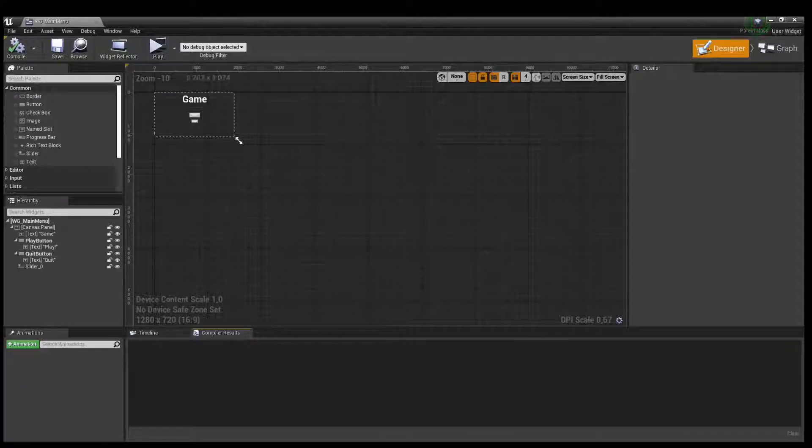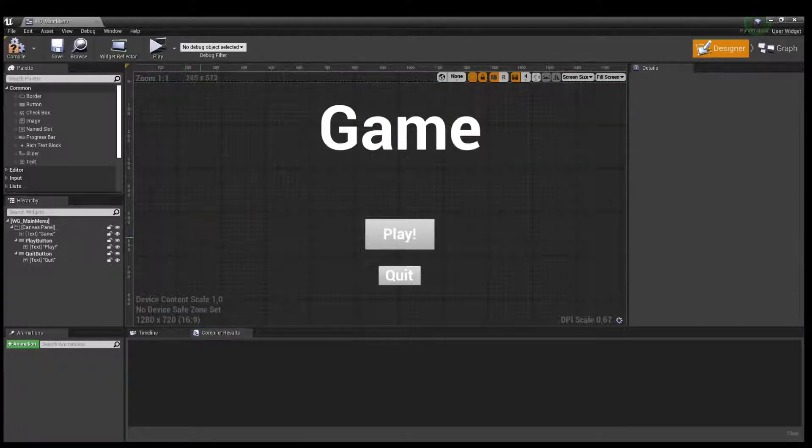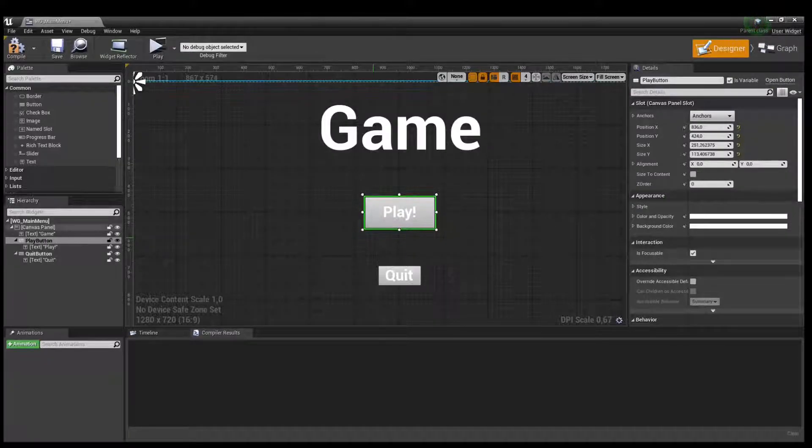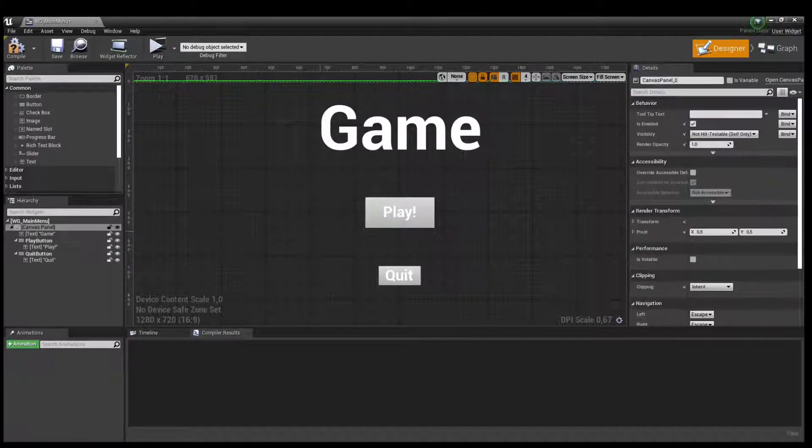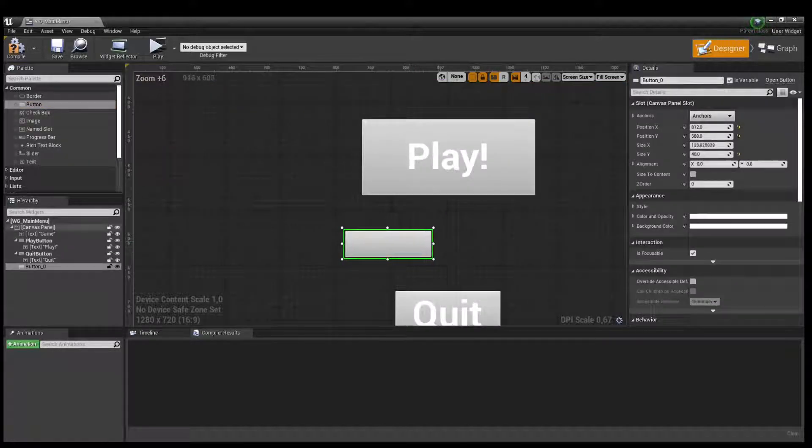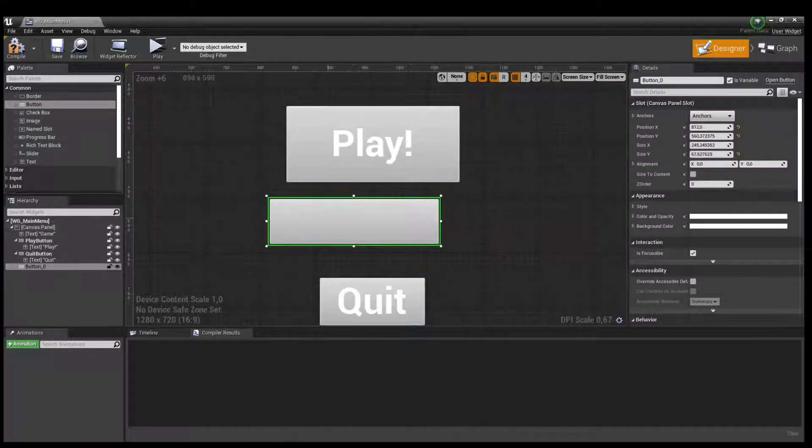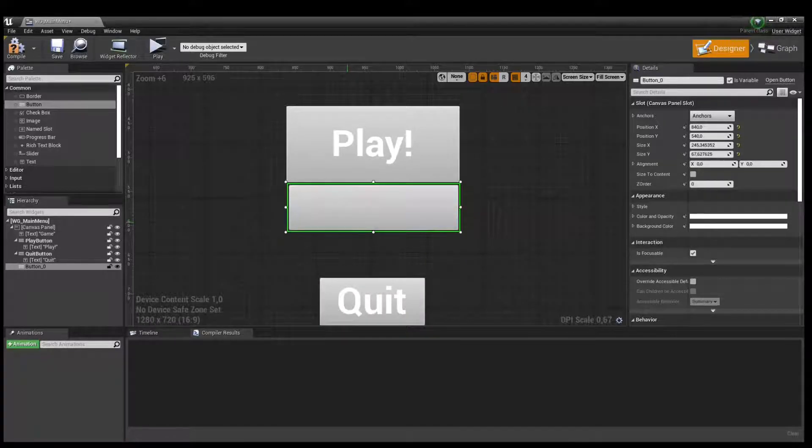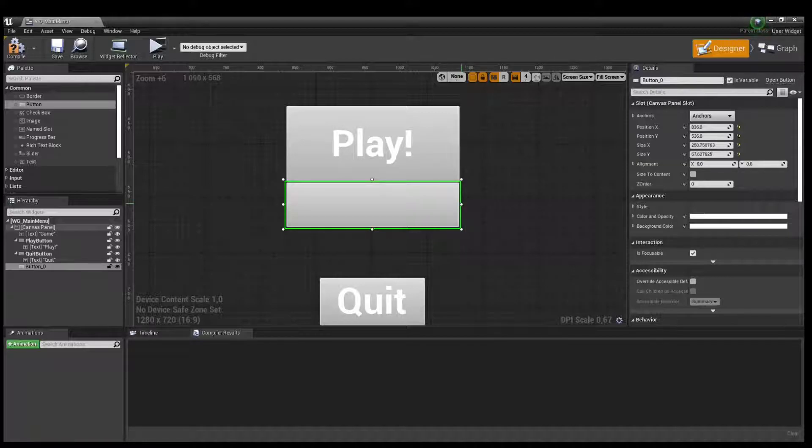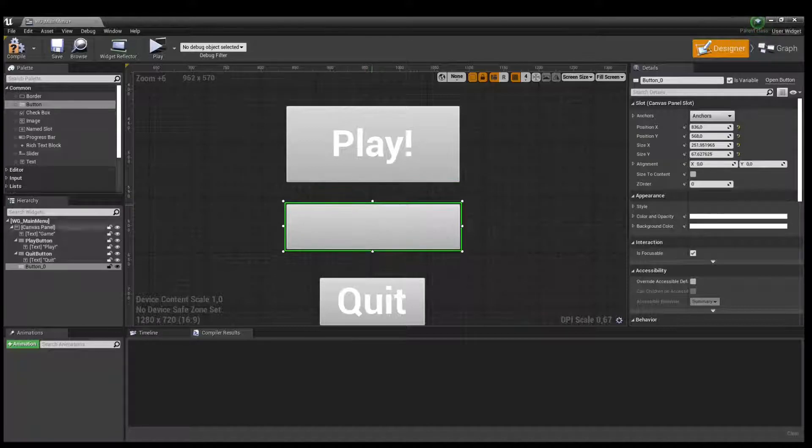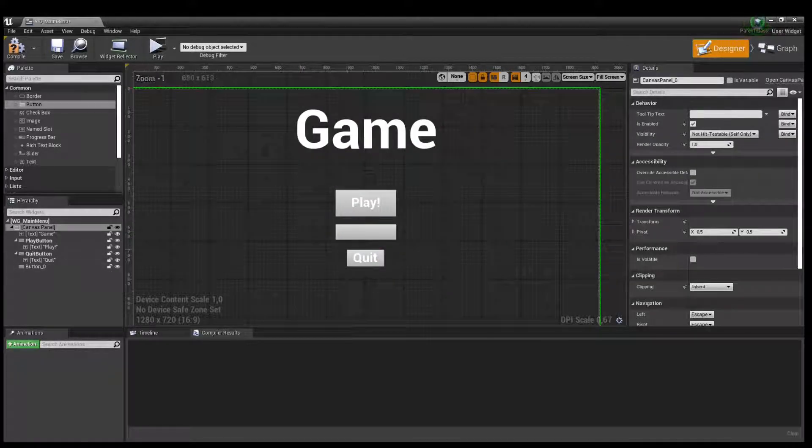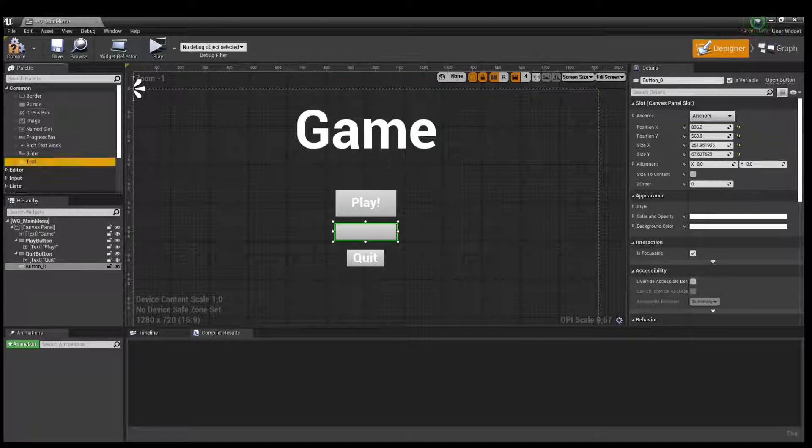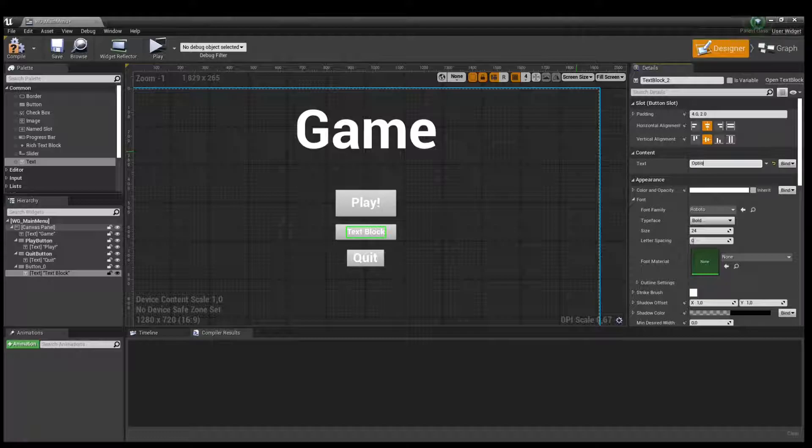Okay, and create new button, create new button of options menu. Get text block and change text to options.